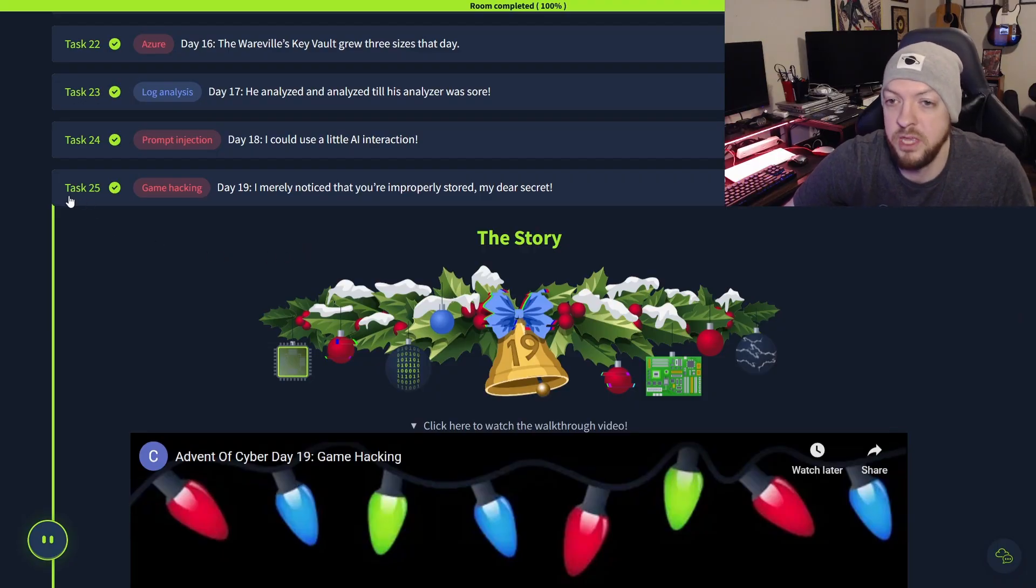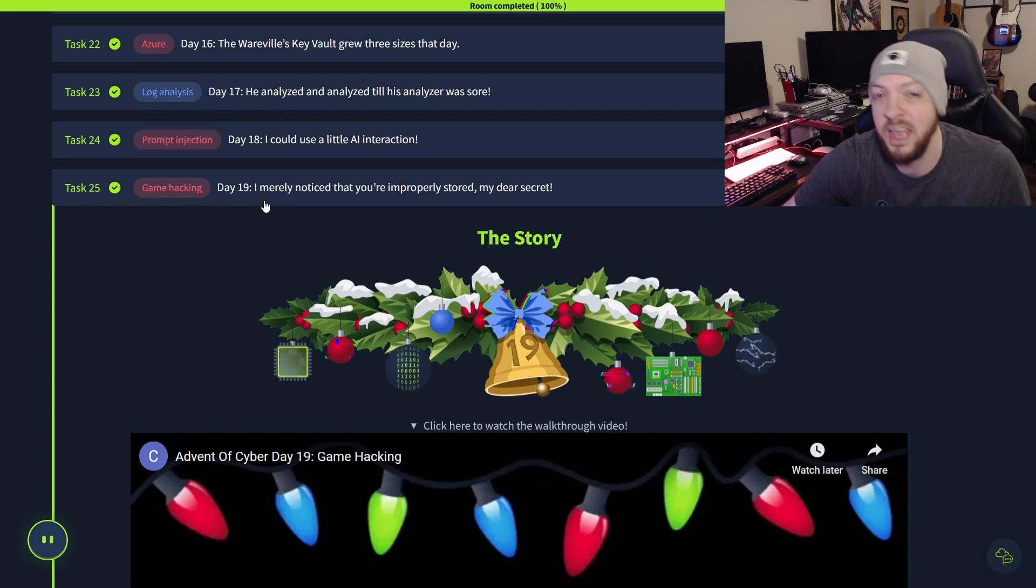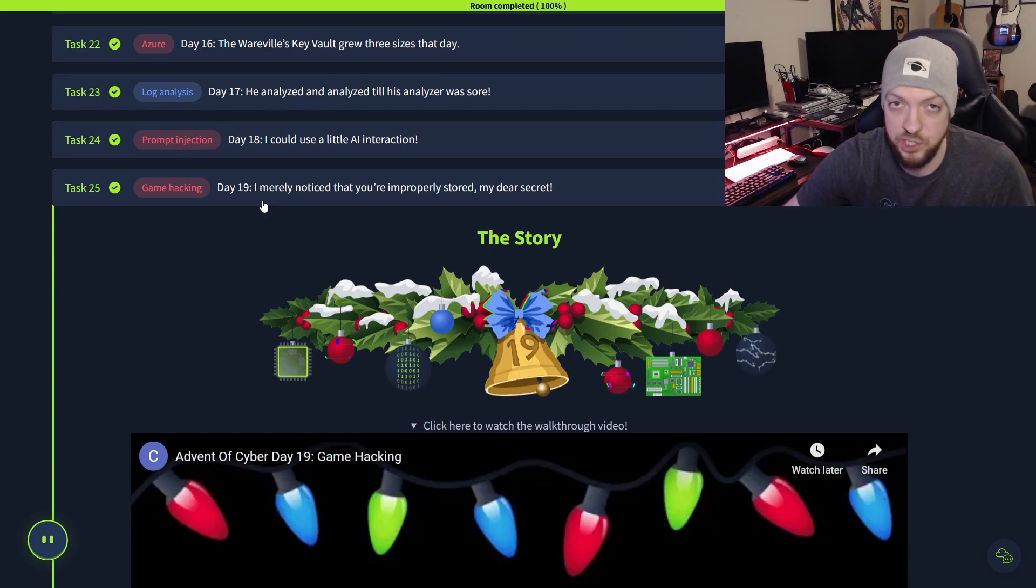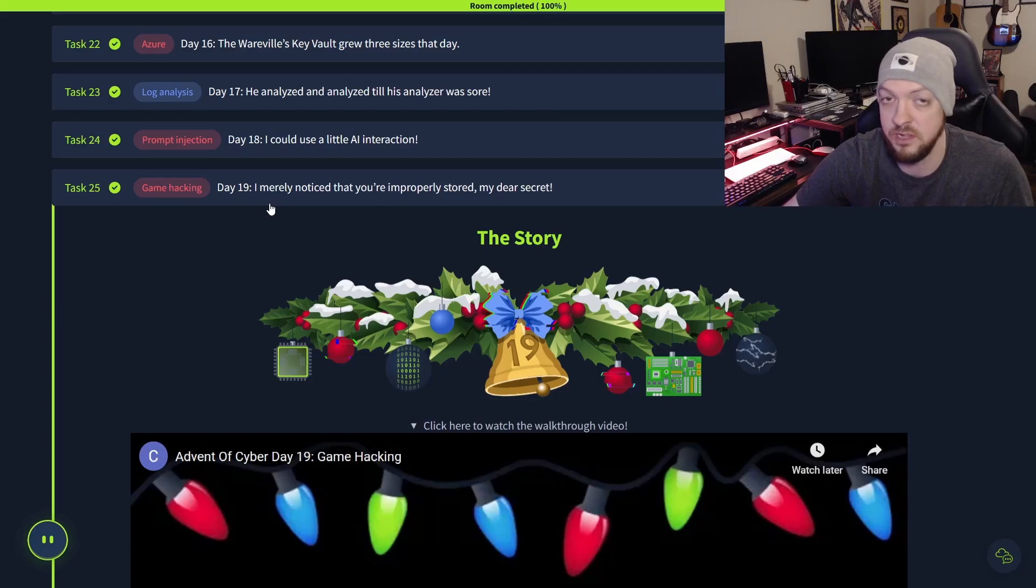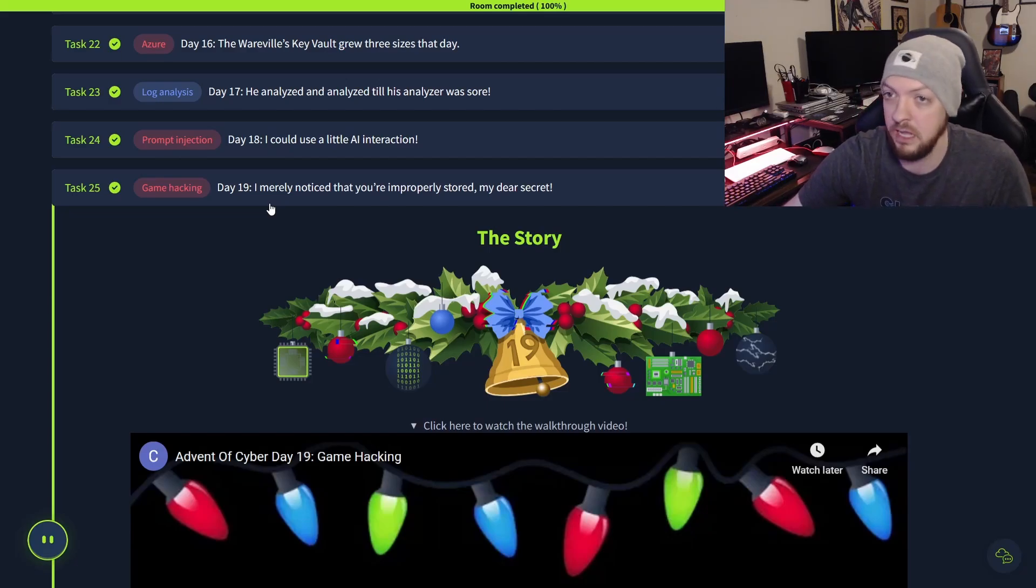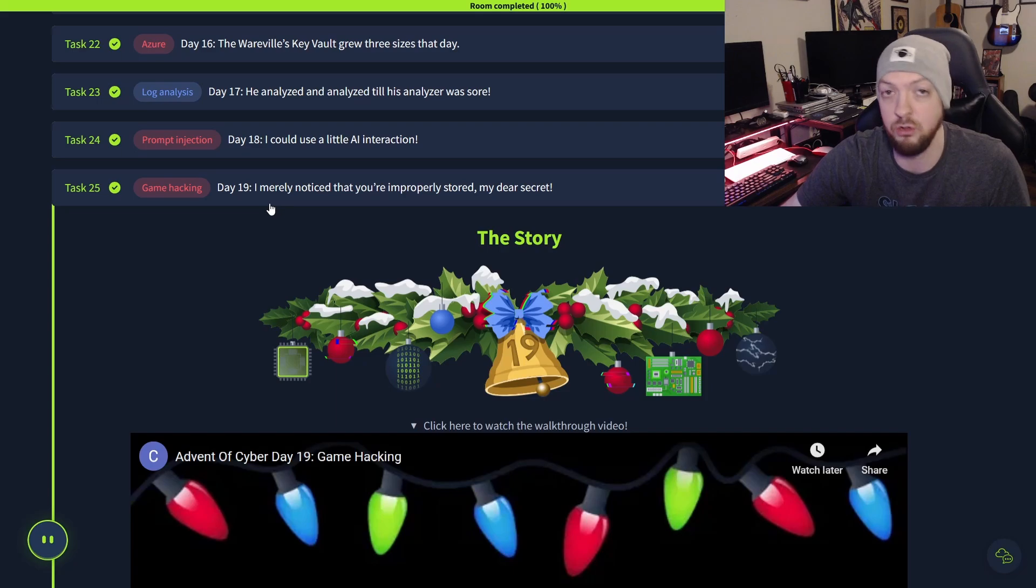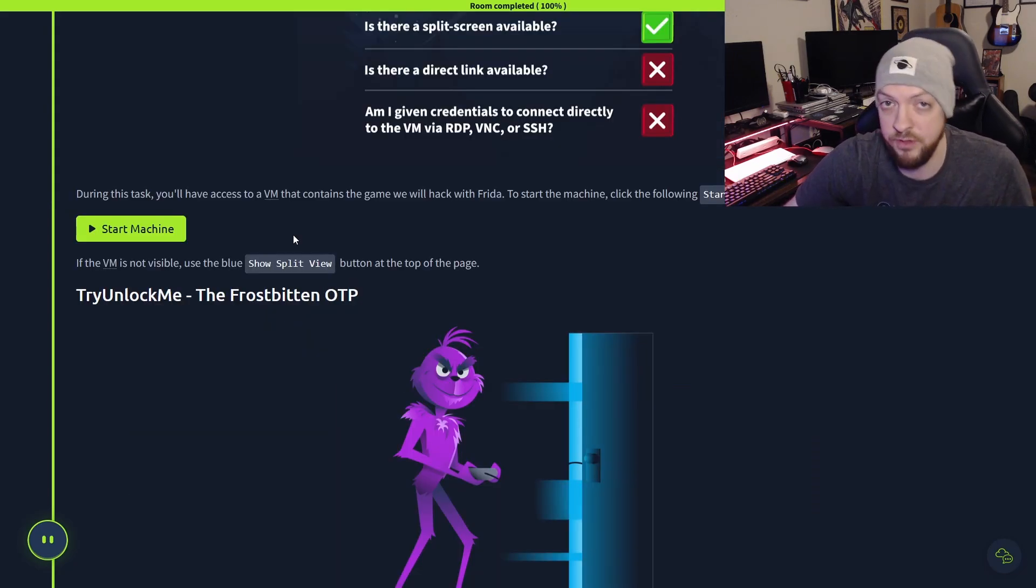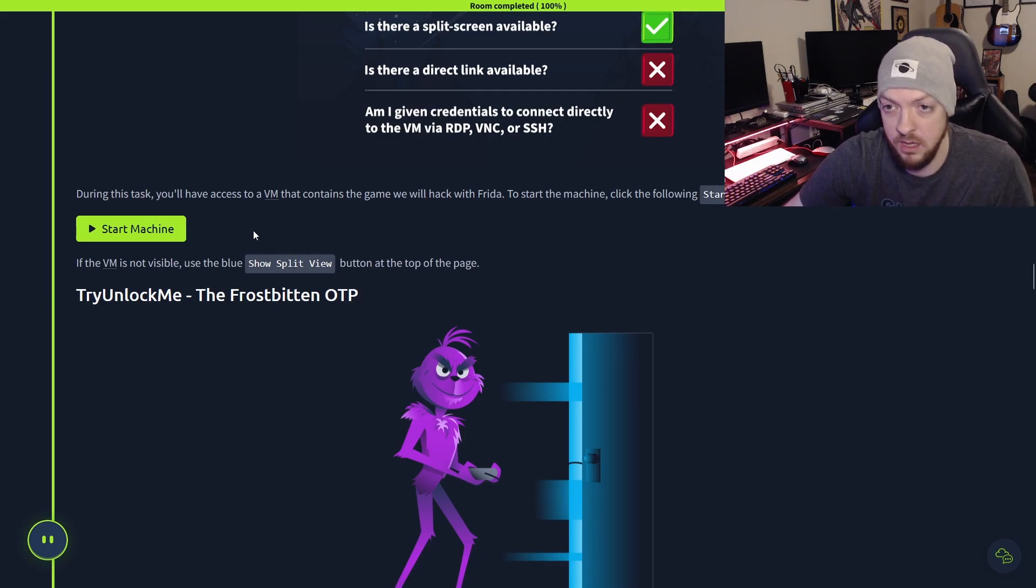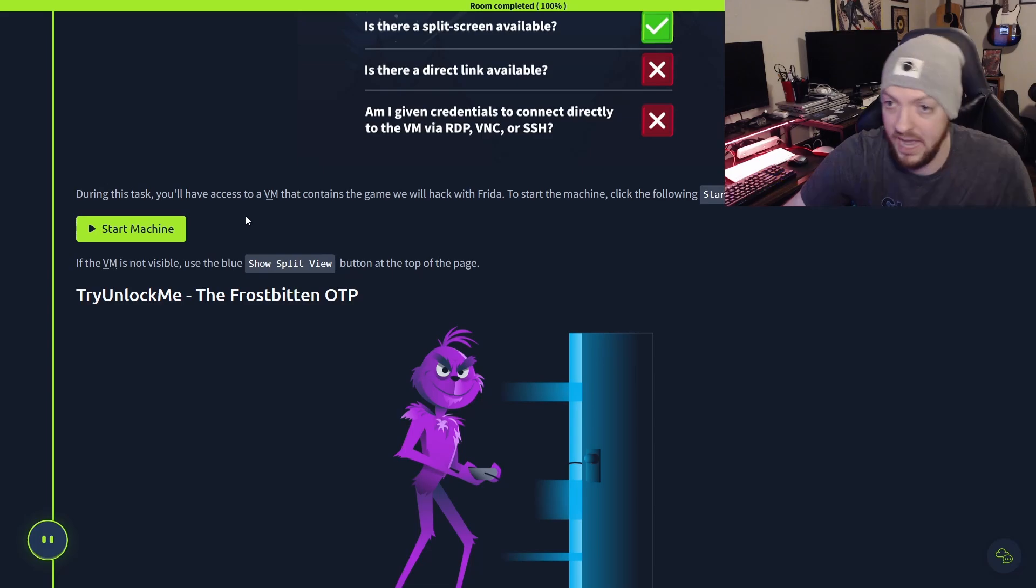So for this video, we're going to be looking at task 25, which is the challenge from day 19, and just a reminder, you can go back and try any of these challenges you want, even if you didn't participate in the Advent of Cyber this year during December when it was ongoing, and you can even go back and look at previous year's events and look at those challenges as well. For this challenge, we're going to be hacking a game using Frida, and TryHackMe provides us a convenient little VM that contains all the tools that we're going to need, as well as the game that we're going to be hacking.